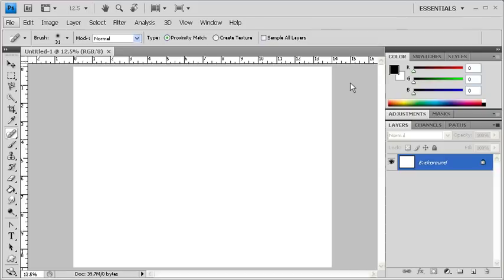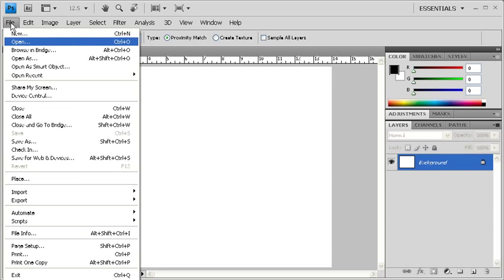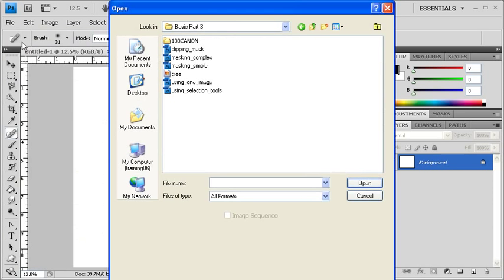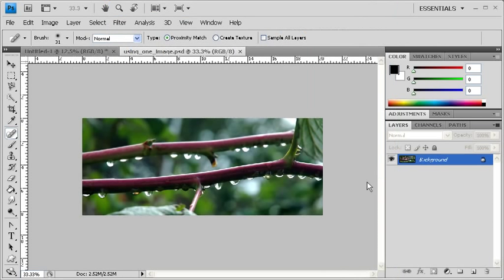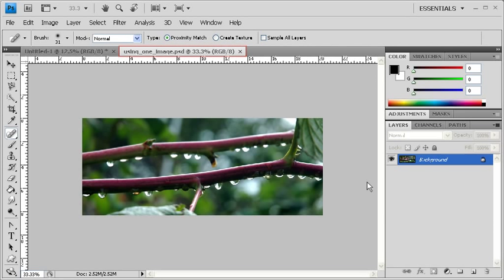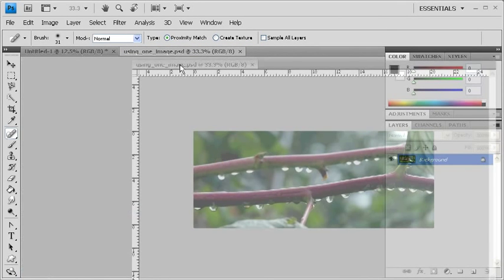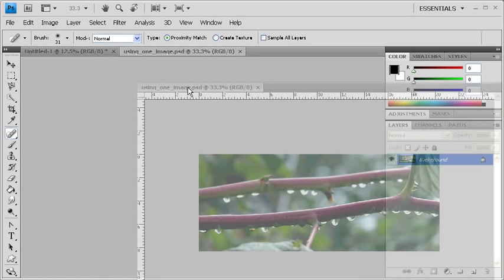Now to transfer an image from one file to another, we have to open the image that we want to transfer. So let's click on the File menu, scroll down to Open, then select UsingOneImage.psd. Afterwards, select the Open button. Now back in Photoshop, click on UsingOneImage.psd's image tab and drag it away from the other tab and float the image in its own window.